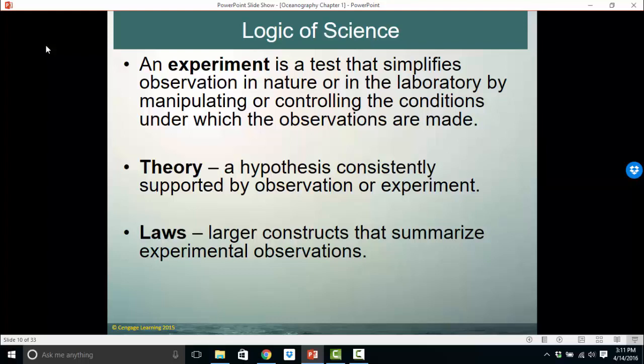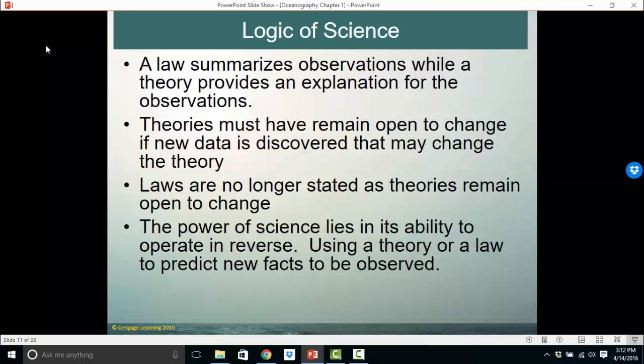Laws are different from theories. Laws are larger constructs that summarize all experimental observations — things like gravity. A law summarizes observations while a theory provides an explanation for those observations. A law basically states what always happens; a theory explains why it happens. We generally don't create many laws in science anymore, because we recognize that not every law holds forever. As new observations and data become available, theories must remain open to change. Laws are really no longer stated the same way — we pretty much use theories now.